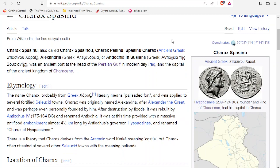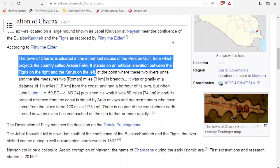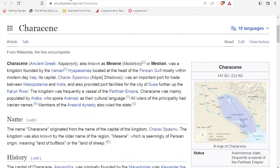Carax-Basinu. What we have here is a description from Pliny the Elder describing where this town was. It says the town of Carax is situated in the innermost recess of the Persian Gulf, from which projects the country called Arabia Felix. So we've got some interesting information to try to follow, but let's first look at where they say this kingdom was.